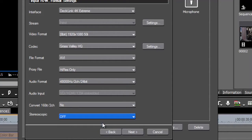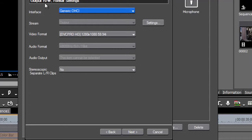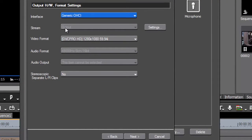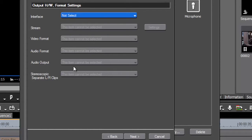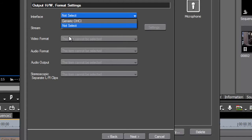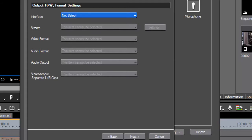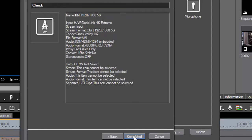Stereoscopic is simply asking whether you're capturing stereoscopic content — which I'm not. That's it set up: 1920 capture into HQ with two channels of audio. Click next and it comes up with the output hardware tab. I generally set that to nothing — the only time I've ever used it is for recording to tape via DV. For Blackmagic, just set it to 'not selected' and ignore it.